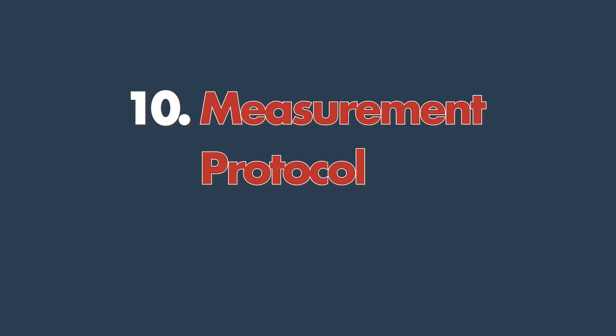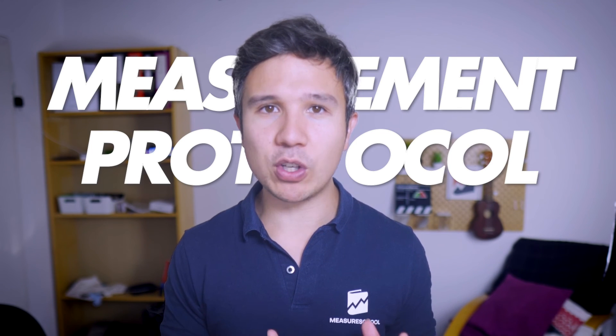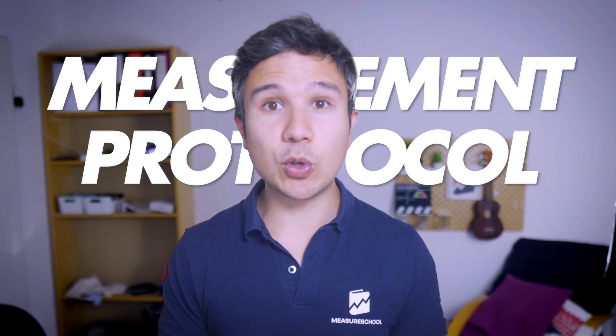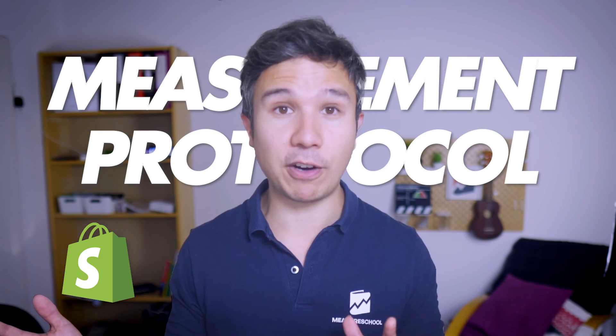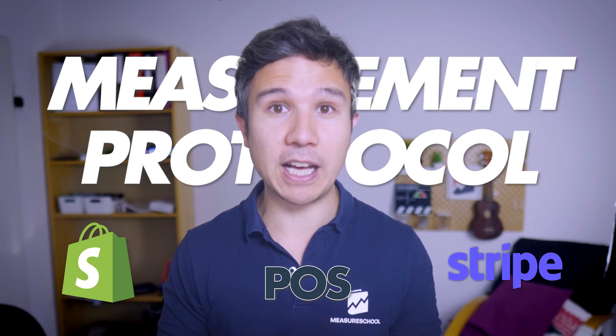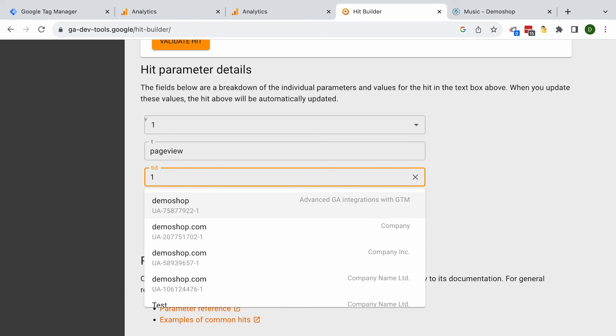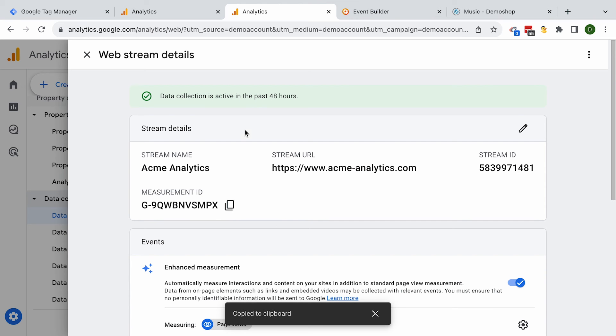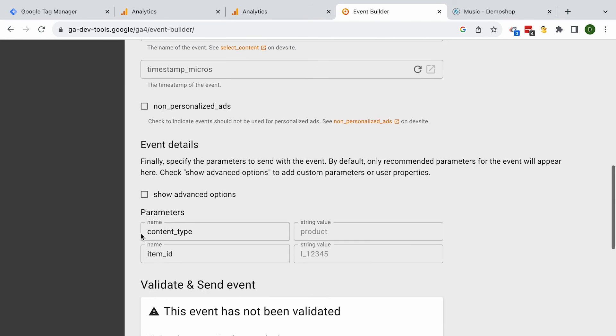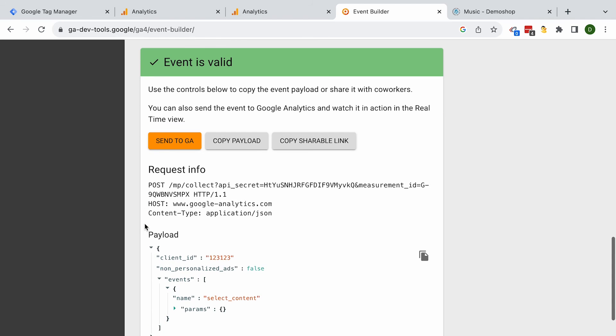Number ten: the measurement protocol and APIs. The tracking code is not the only way to send data into GA4. You can also use the measurement protocol, which is GA4's own API, to connect GA4 to anything — from a Shopify backend to your point-of-sale system to Stripe — really any software that can connect to an API. You'd likely use it with a developer to make the connection work, and there's a learning curve to get requests right, but the ability to go beyond just the tracking code is a really powerful feature in GA4.